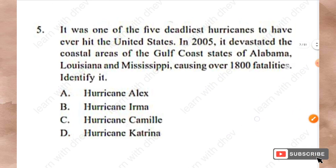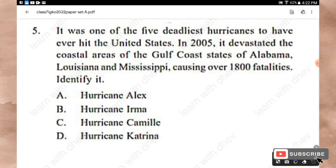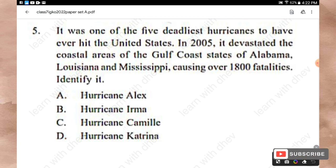Question 5: It was one of the five deadliest hurricanes to have ever hit the United States in 2005. It devastated the coastal areas of the Gulf Coast states of Alabama, Louisiana, and Mississippi, causing over 1,800 fatalities. Options: Hurricane Alex, Hurricane Irma, Hurricane Camille, Hurricane Katrina. The right answer is Option D — Hurricane Katrina.